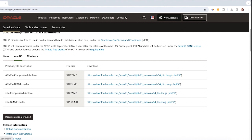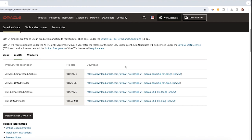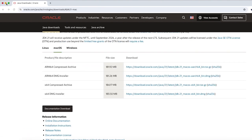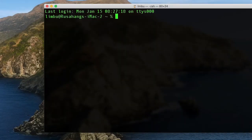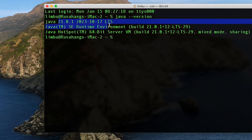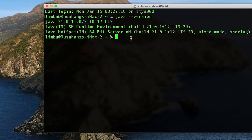We've done half of our installation. We also need to set the JAVA_HOME environment variable. First, let's open the terminal. I'll type java --version and press Enter. As you can see, Java 21.0.1 is installed on my system — exactly the version we just installed. So Java is successfully installed.